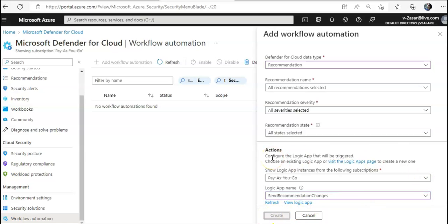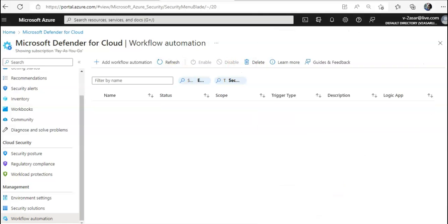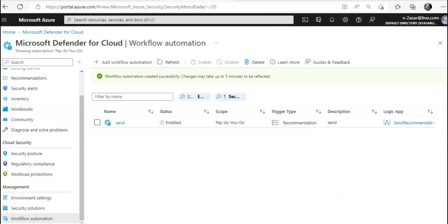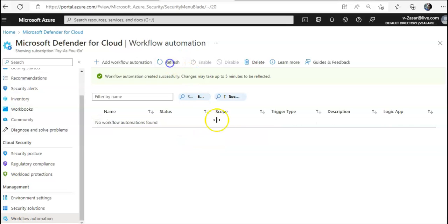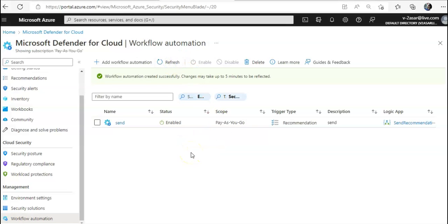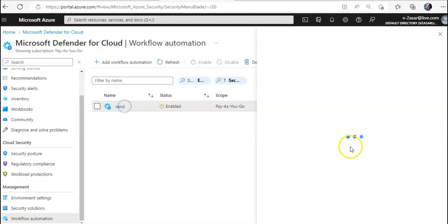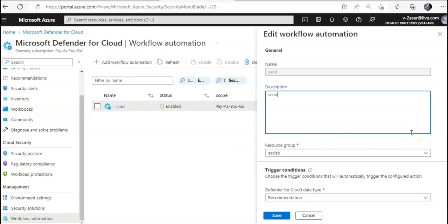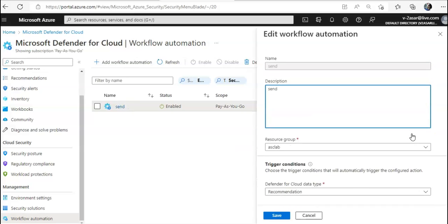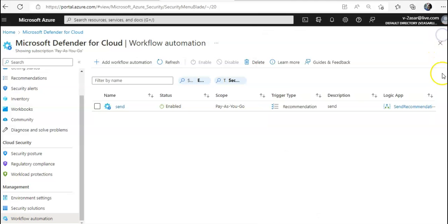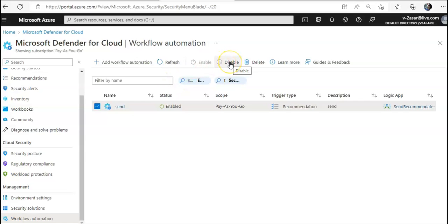Now I'll click Create. The workflow automation is being created. You can also disable workflow automation at any time — the status shows as Enabled. You can select it and click Disable to disable the workflow automation.